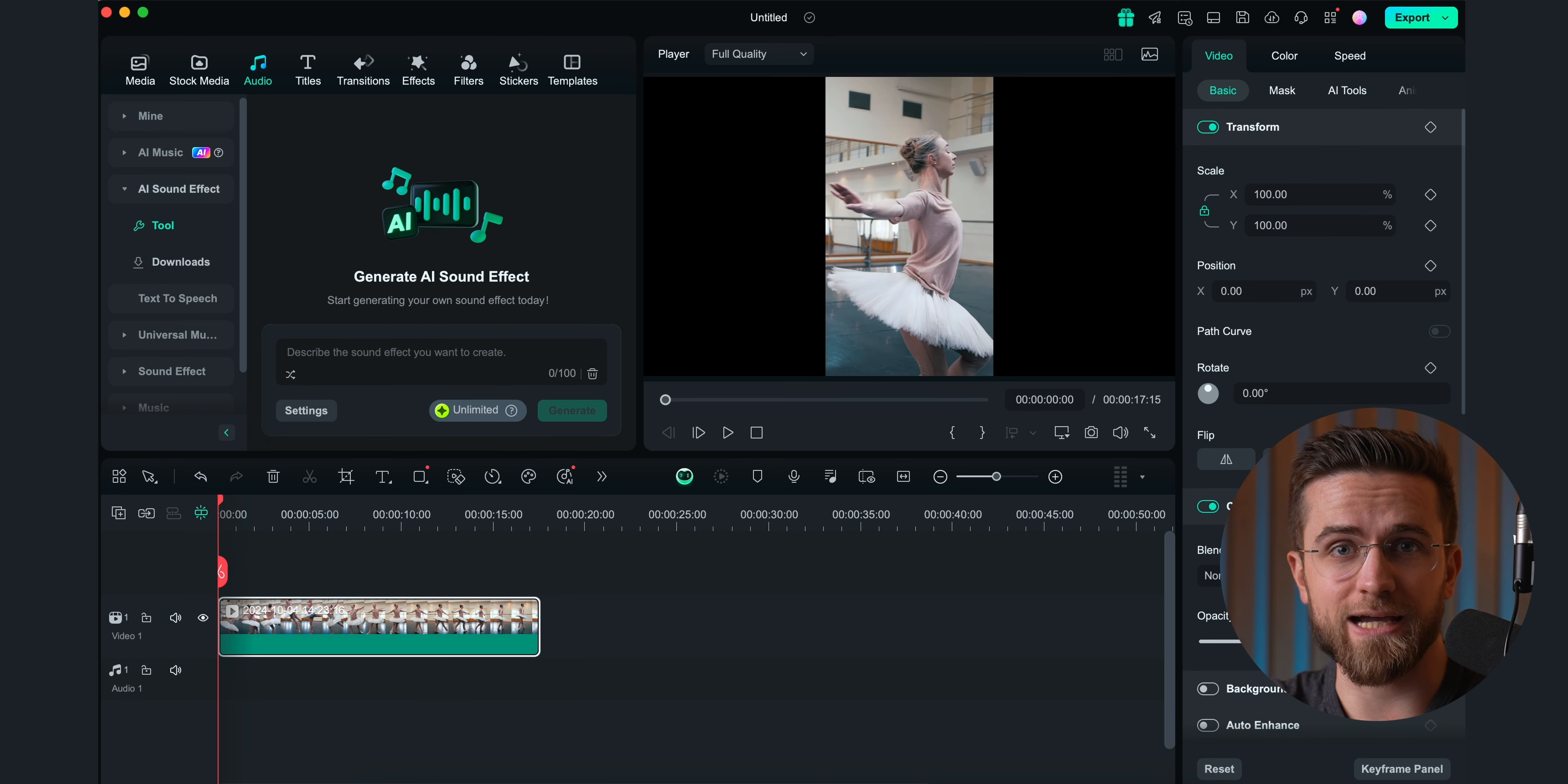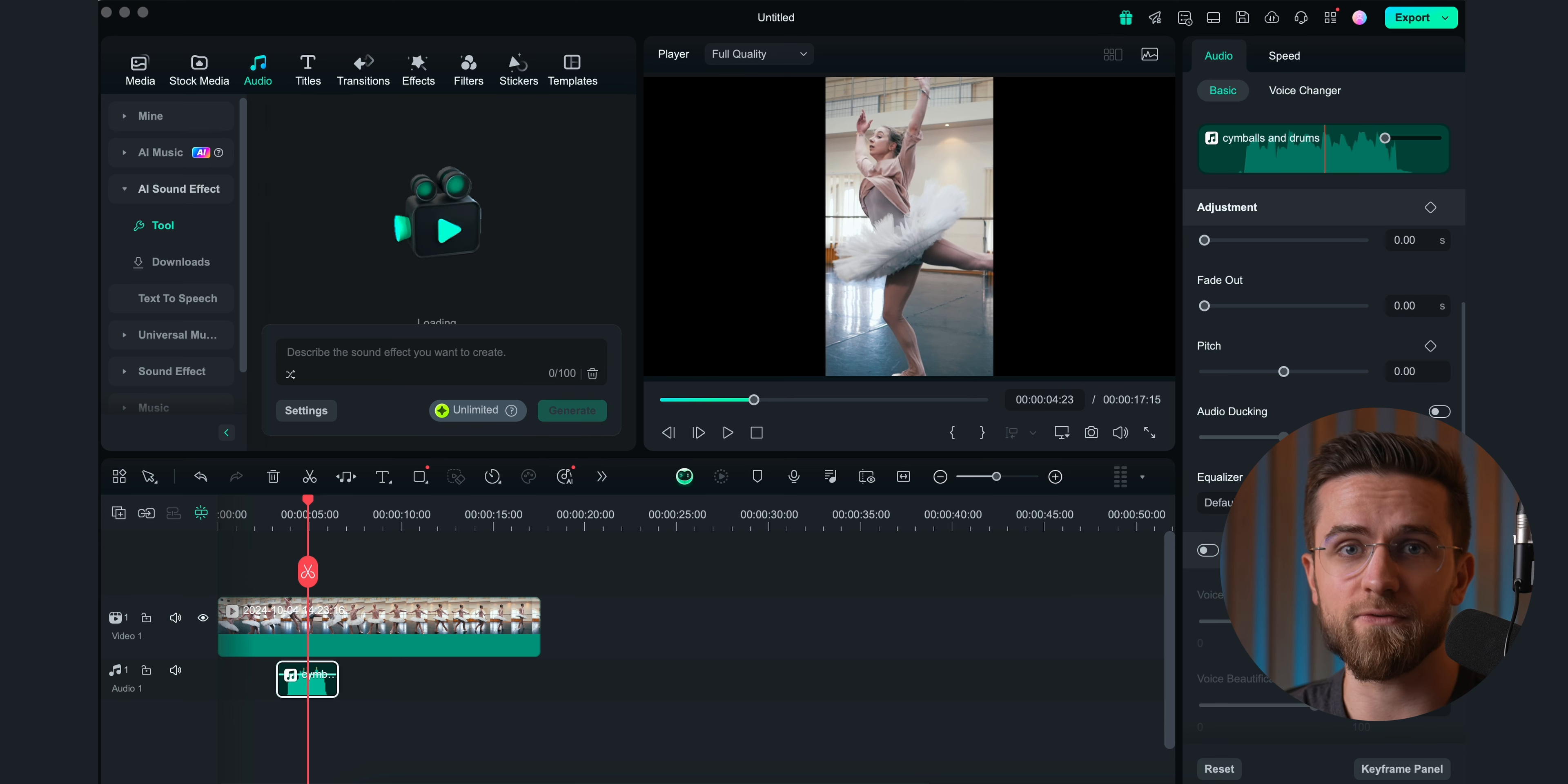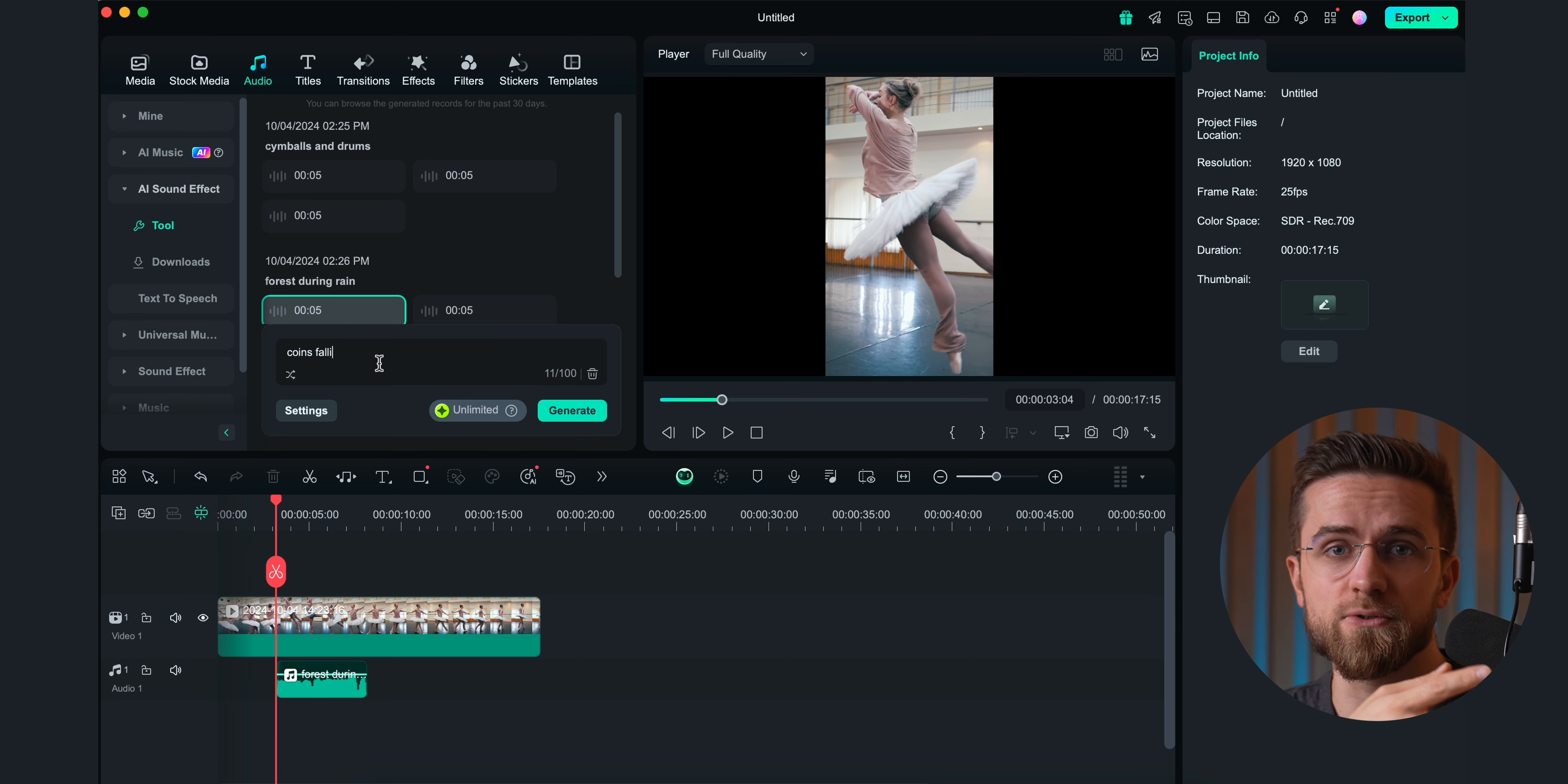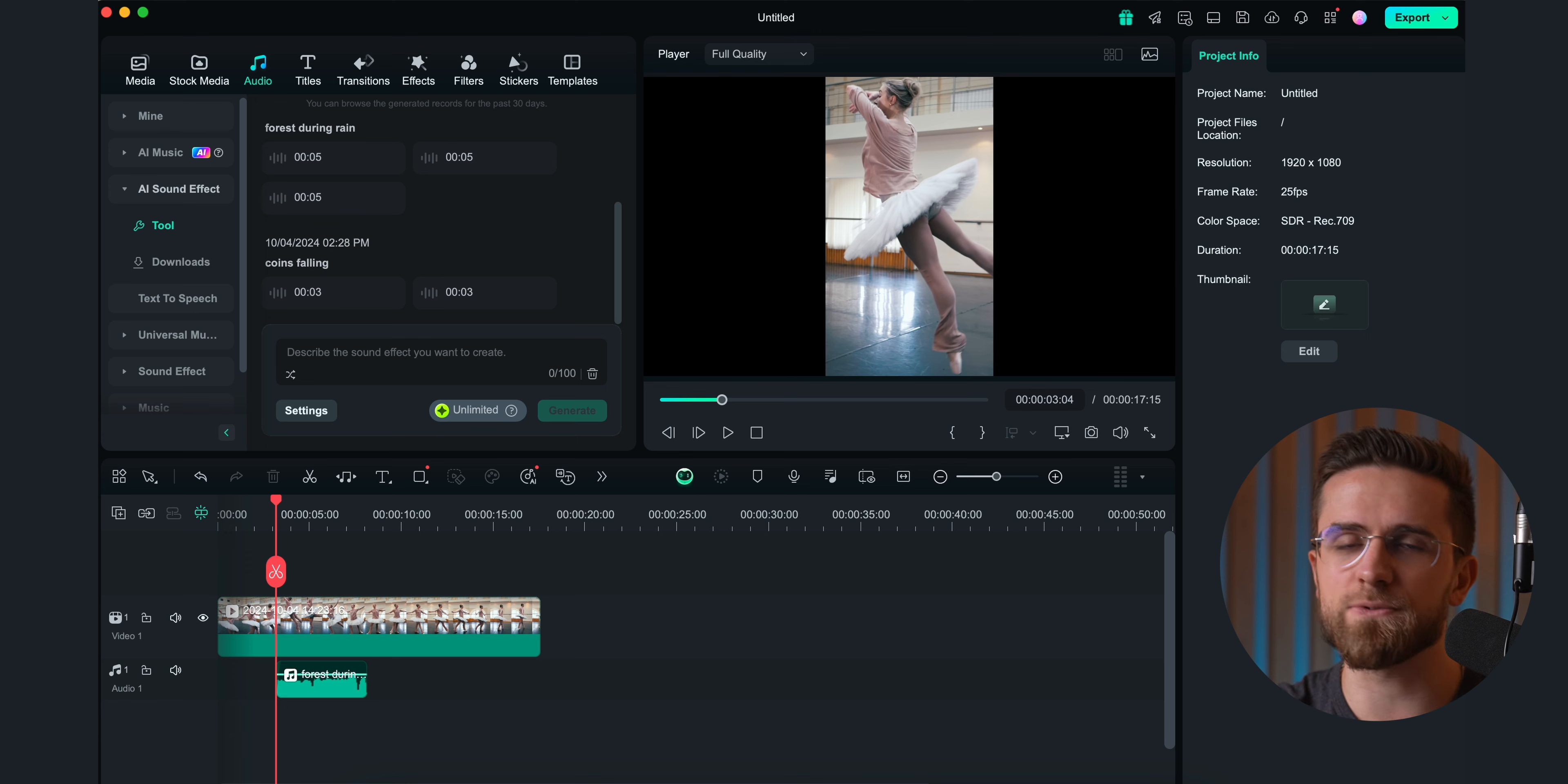Background music is cool, but often finding the right sound effects is even more difficult. Luckily, Filmora can help you with that too, and generate new sound effects in a couple seconds. All I need to do is describe the effect and wait a few seconds. Effects can range from forests to fallen coins. If you can describe it, Filmora can generate it. The length of these sound effects can go up to 30 seconds, so it's perfect for longer set pieces.